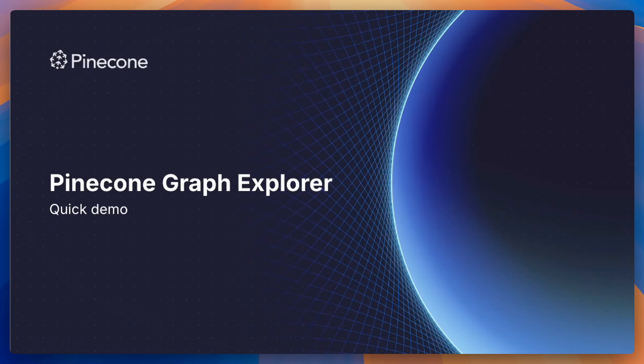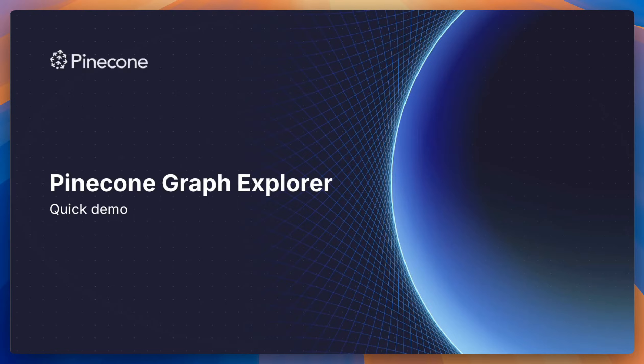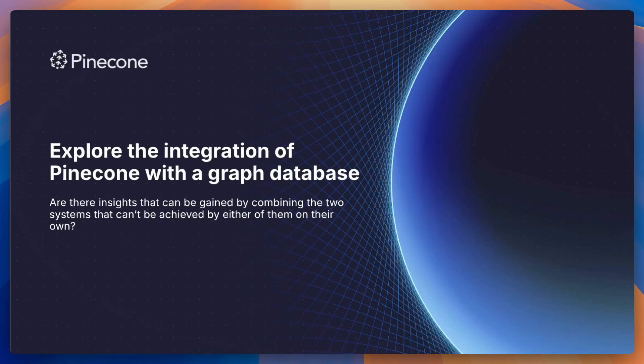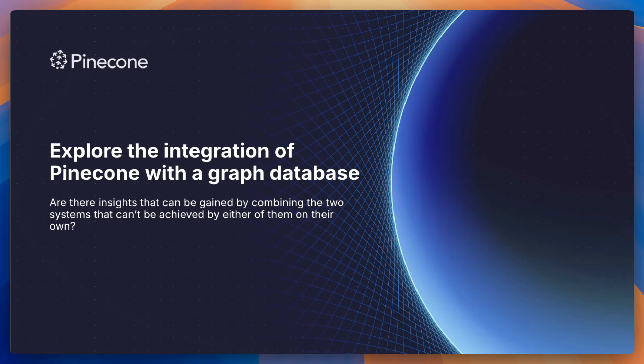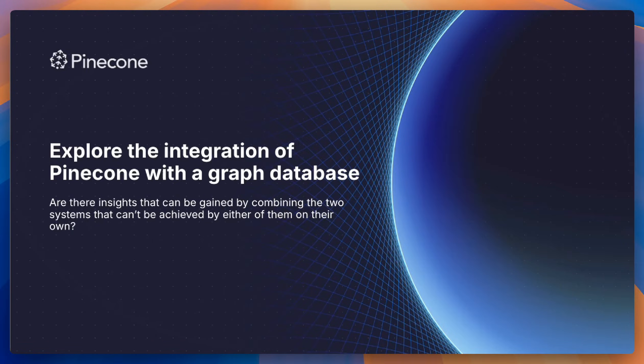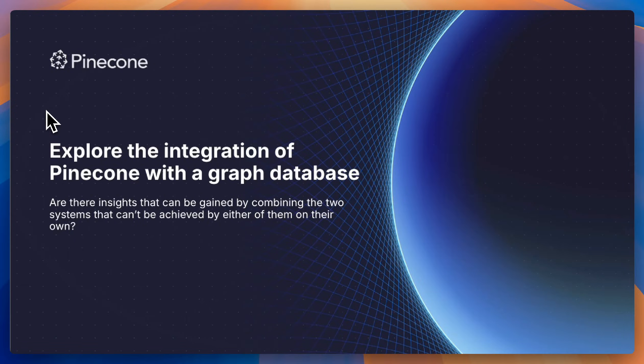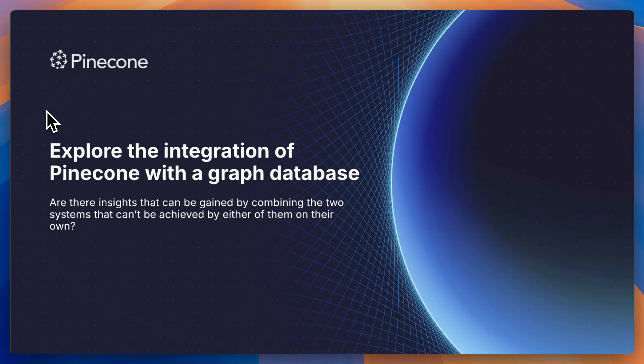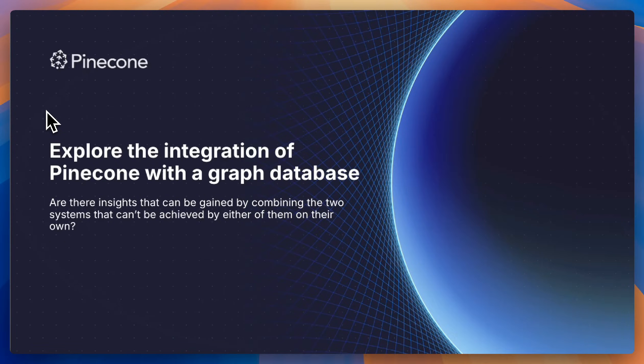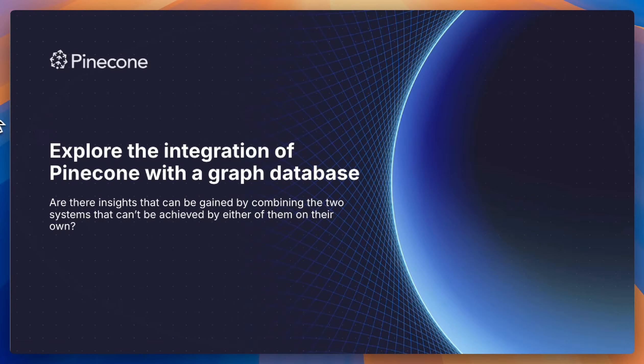Hello, everyone. I just wanted to run through this quick Pinecone Graph Explorer demo. In this project, we wanted to explore the integration of Pinecone with a graph database. The basic question that we were trying to ask is, are there insights that we can gain by combining a graph database and Pinecone that we wouldn't have been able to achieve with either of these systems working on their own?